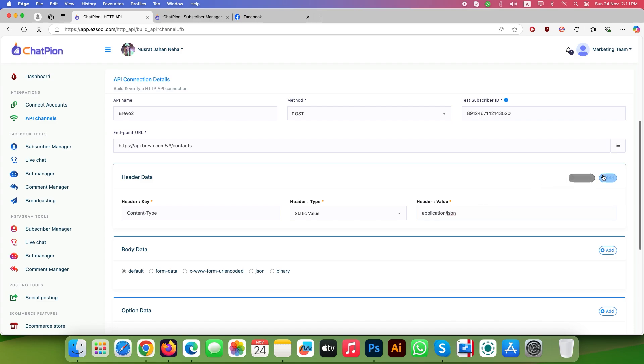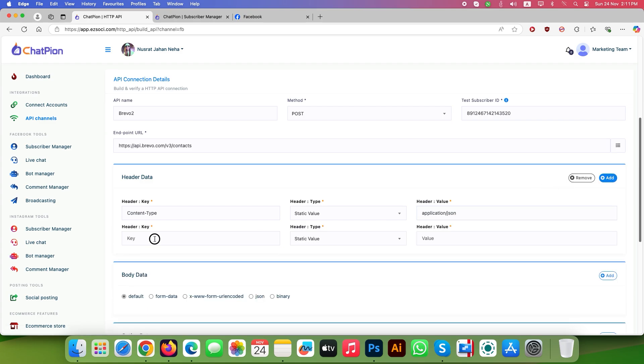Click on the same add button again and type API-key in the key field. Leave header type as static value and let's create our API key from Brevo.